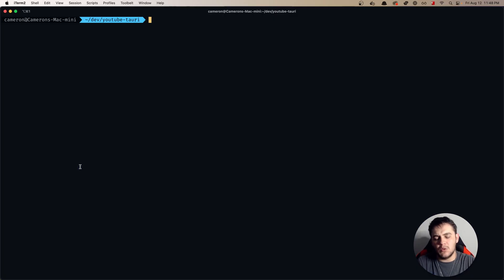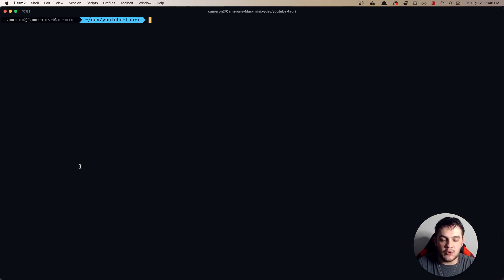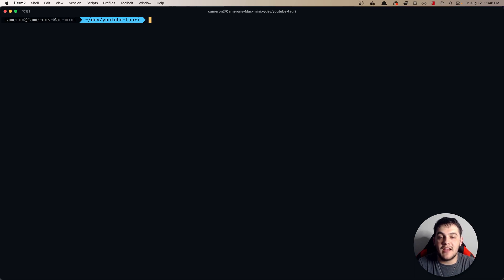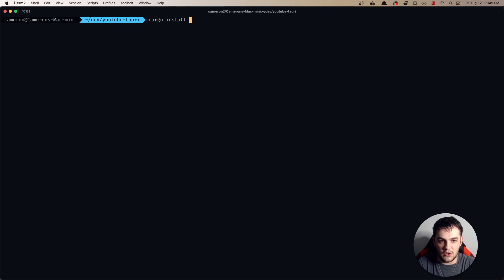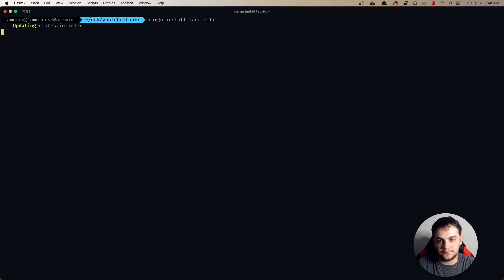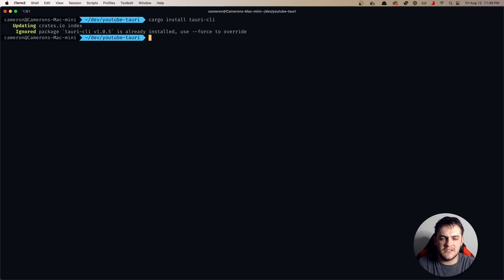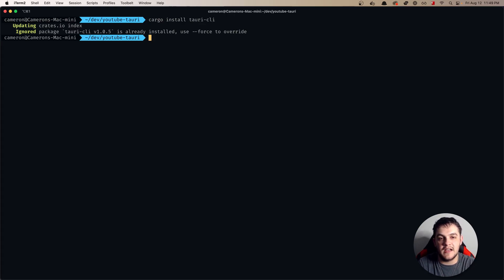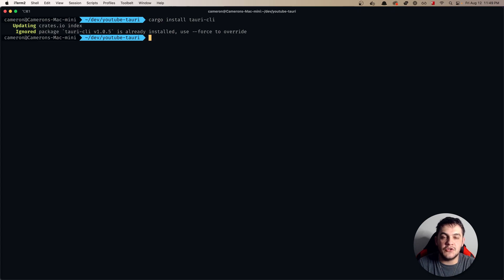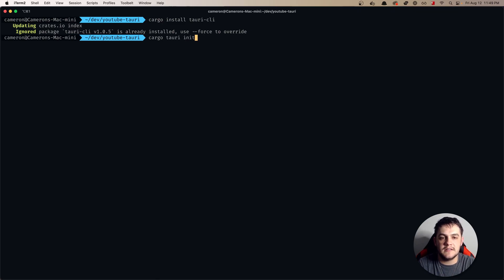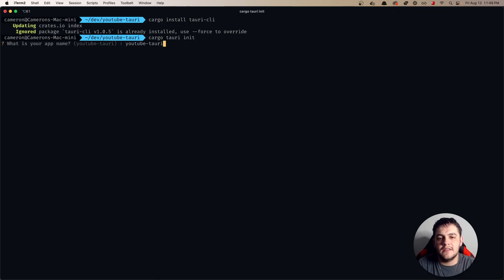Once you've done that, because now you have access to cargo we are going to run cargo install Tauri CLI. This is going to go pretty quick for me because I already have Tauri CLI installed but once that's finished for you we are going to now do cargo Tauri init and this is going to ask you various questions about your application.